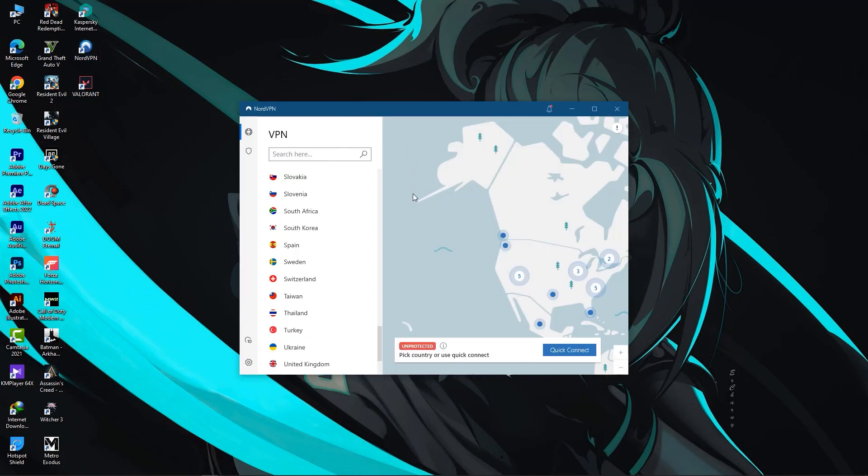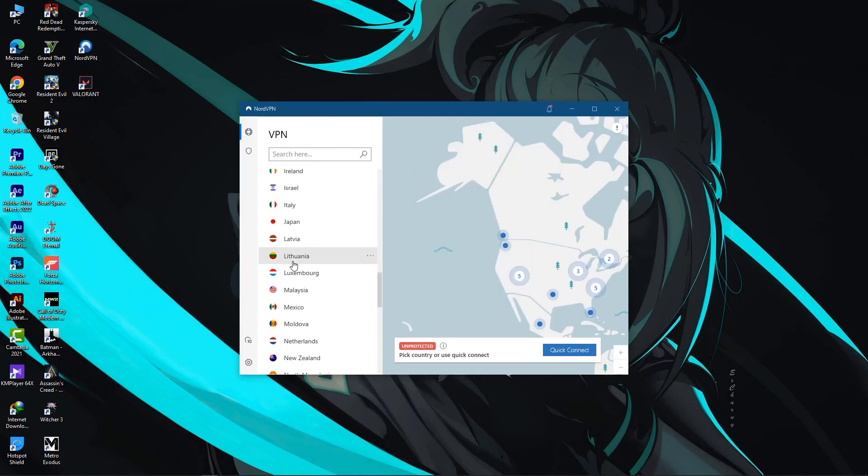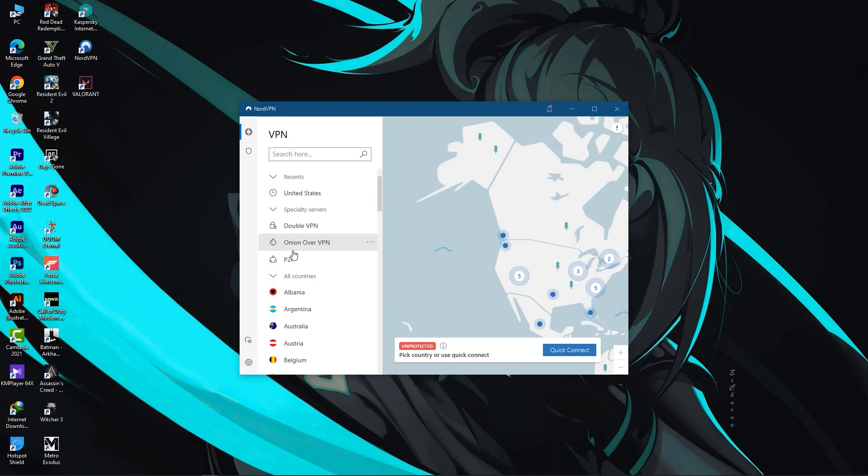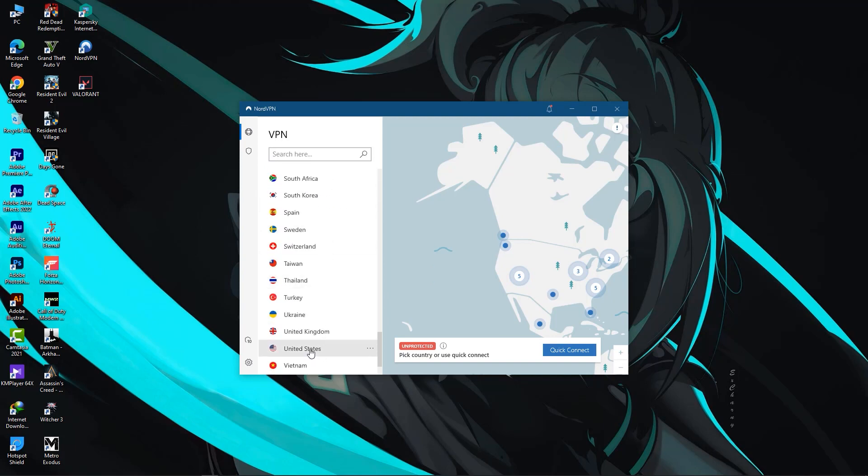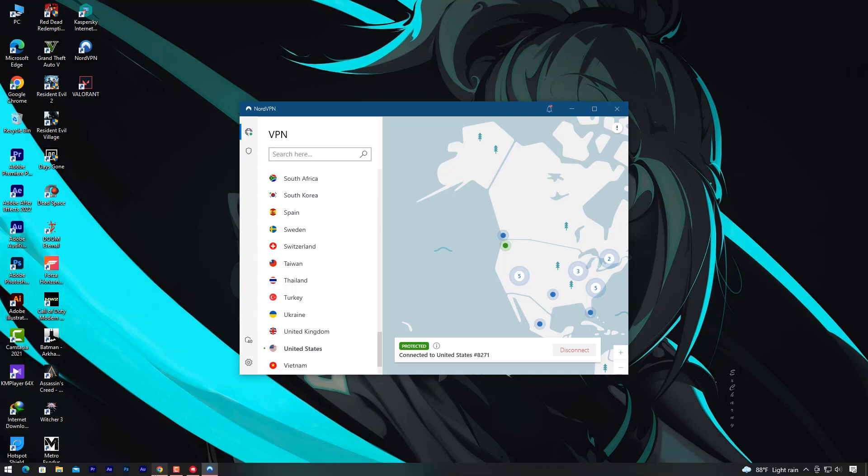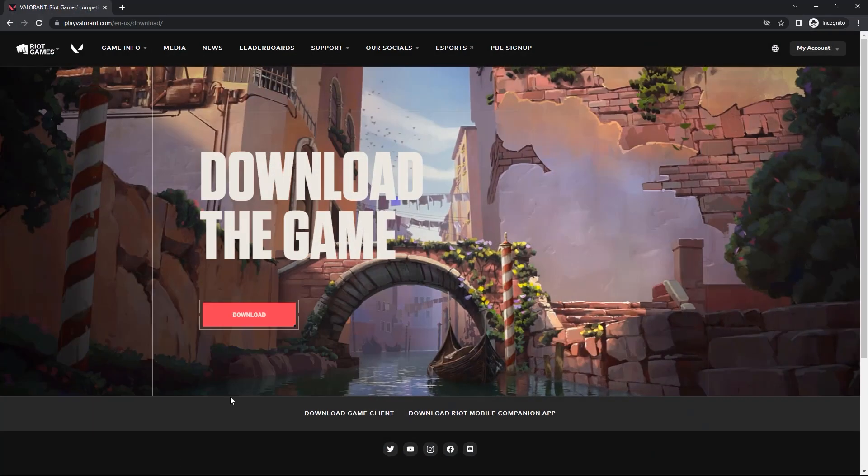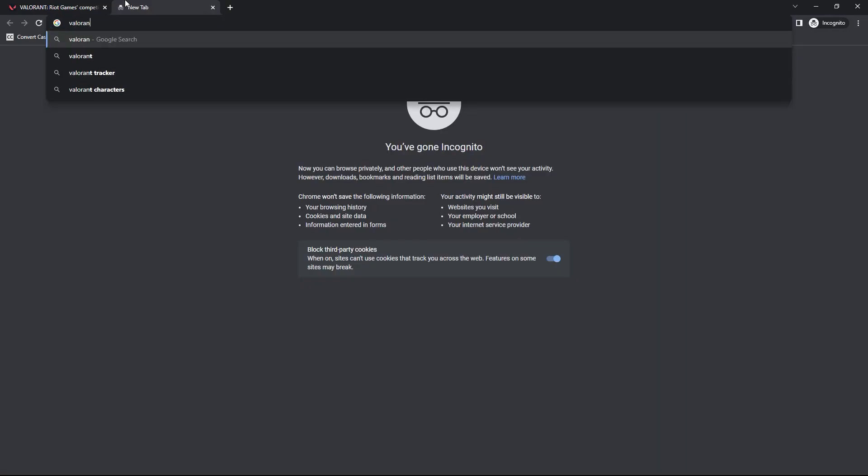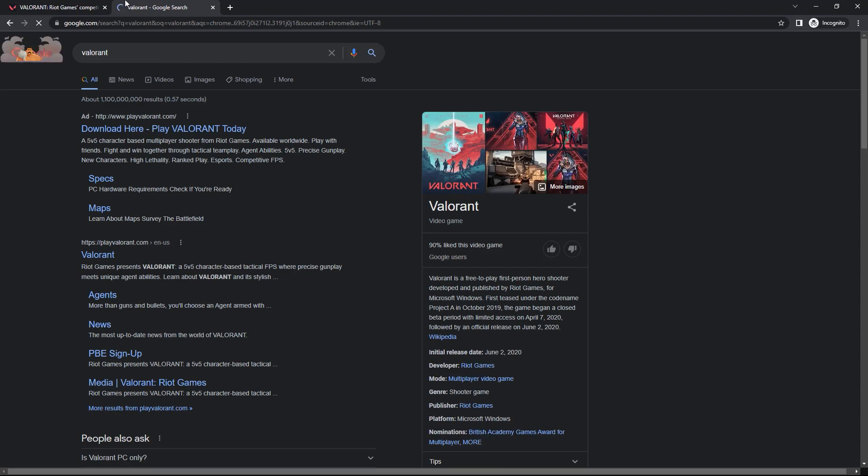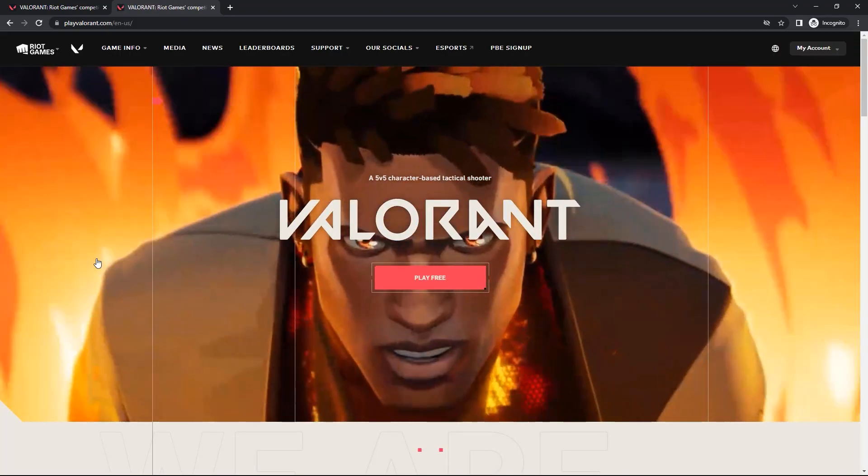This is NordVPN, and you can choose any country from this list of countries. Choose one and it will automatically connect to that server. My location has now changed to the United States. Now you can just go to your browser and search for Valorant, and then do what I showed you at the beginning of the video.